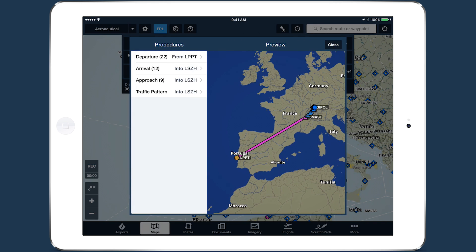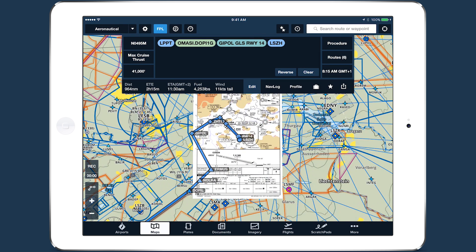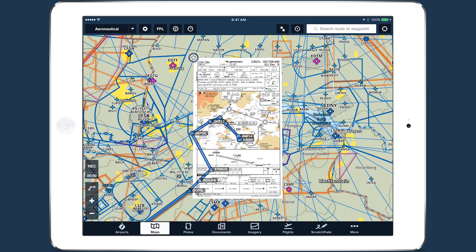When you close Procedure Advisor after adding an approach for which you have the plate, ForeFlight will automatically add the plate to the map and zoom to it.